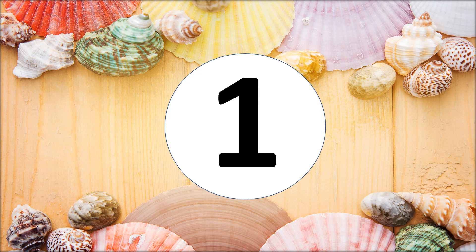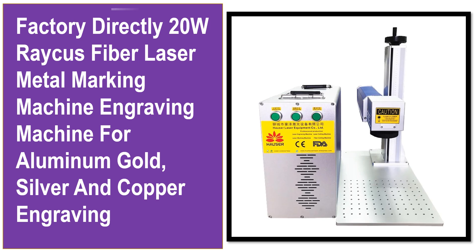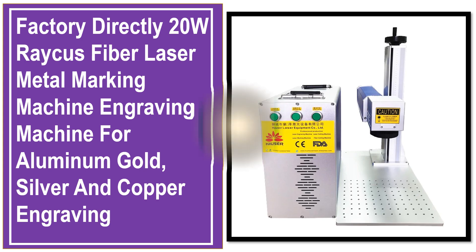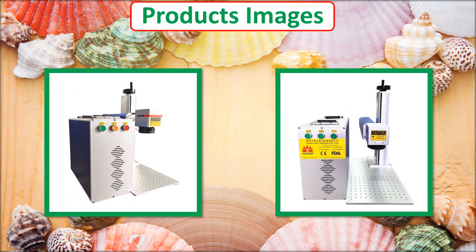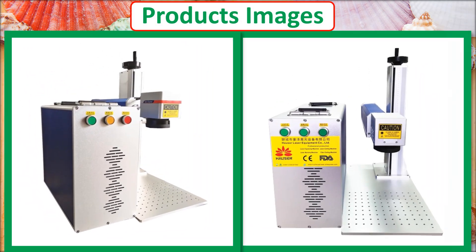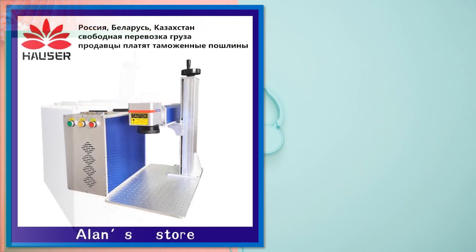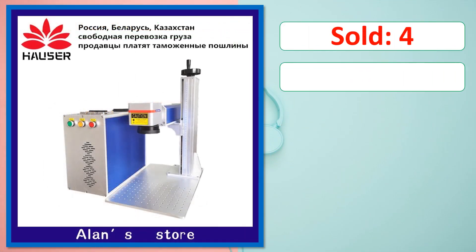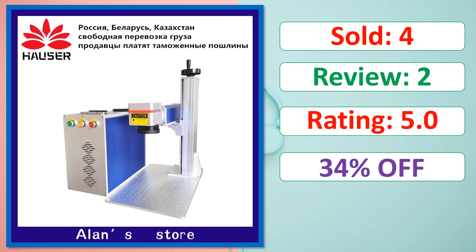At number 1. This is best quality products. Product images. Sold. Review. Rating. Percent off. Available in stock.